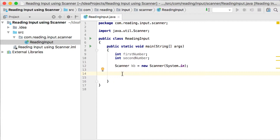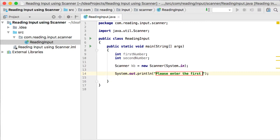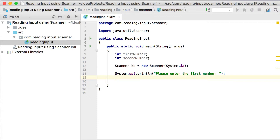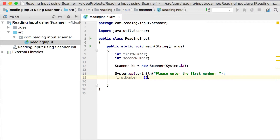In order to read something from the user we must first ask the user to enter something. So we're going to print out to the screen: please enter the first number. Then we need to get the input back from the user and save whatever the user typed into the first number variable. Remember in the previous video we just said first number was equal to 11 — instead of that, let's let the user decide what the first number must be.